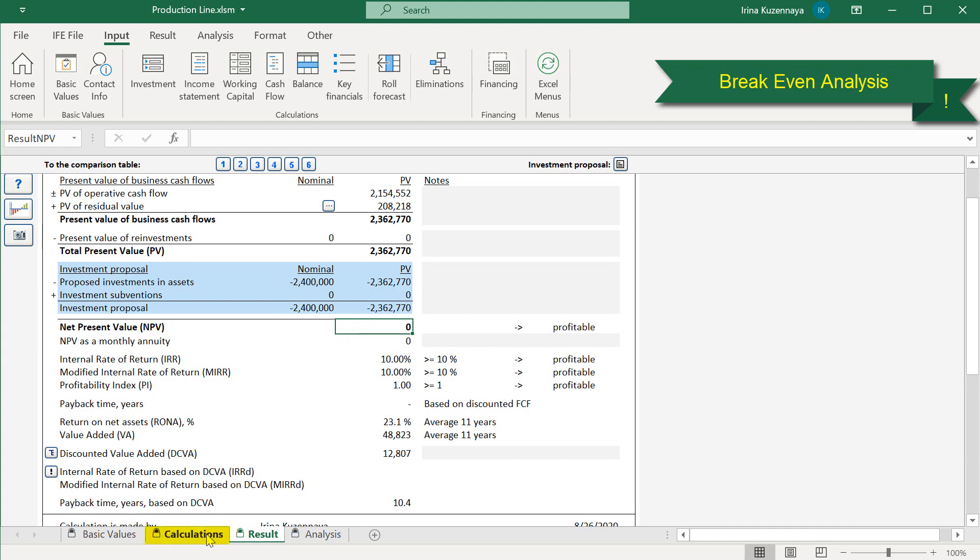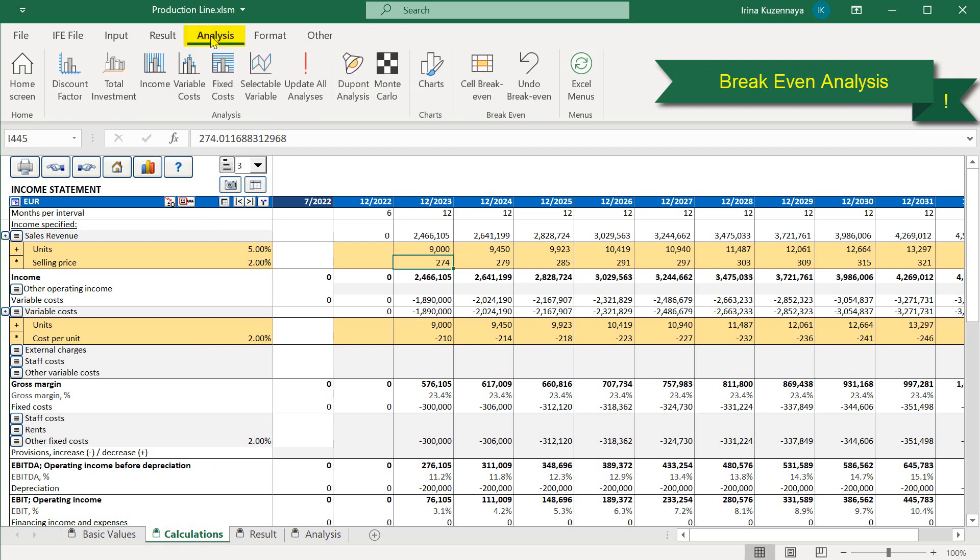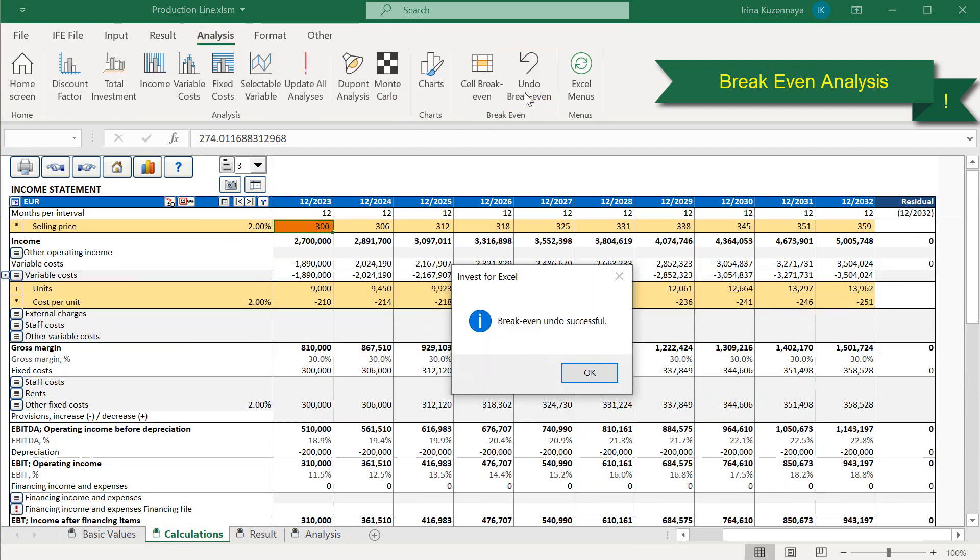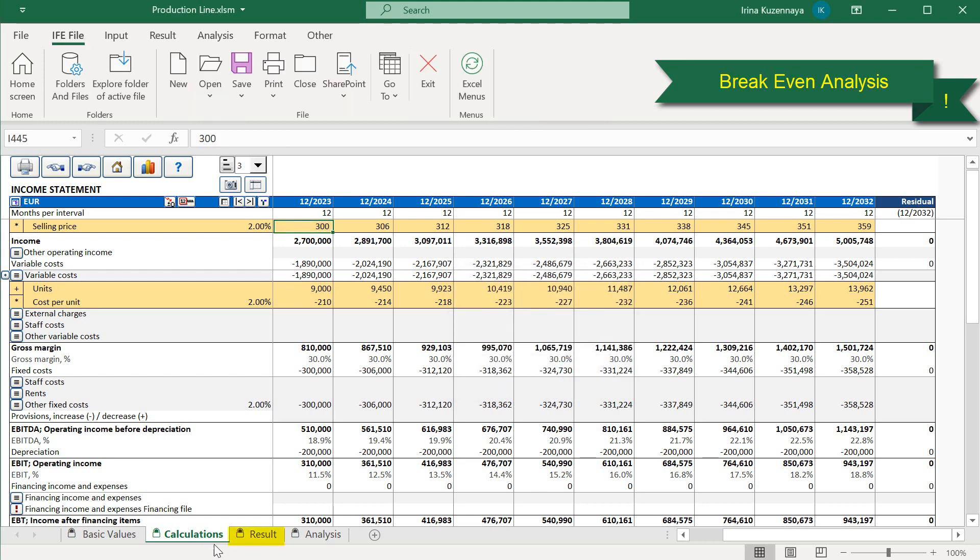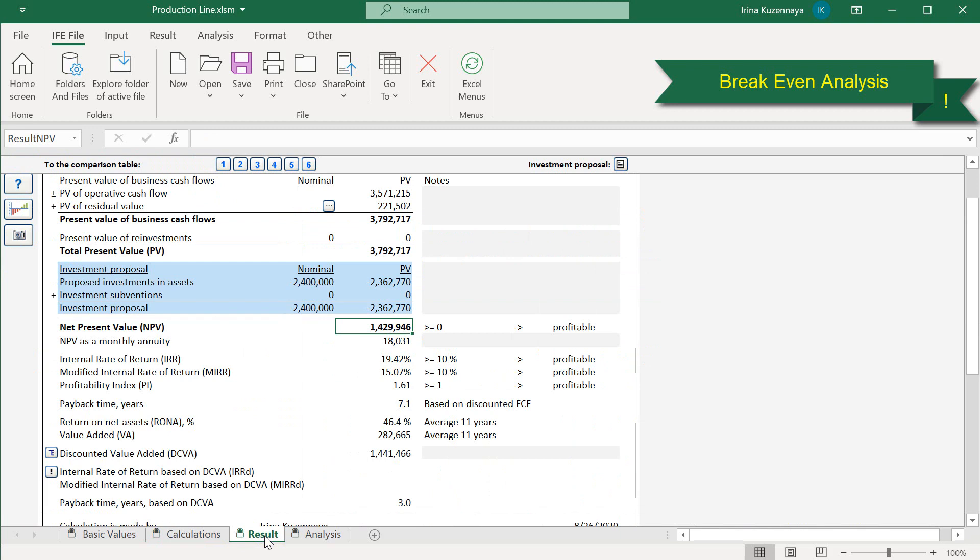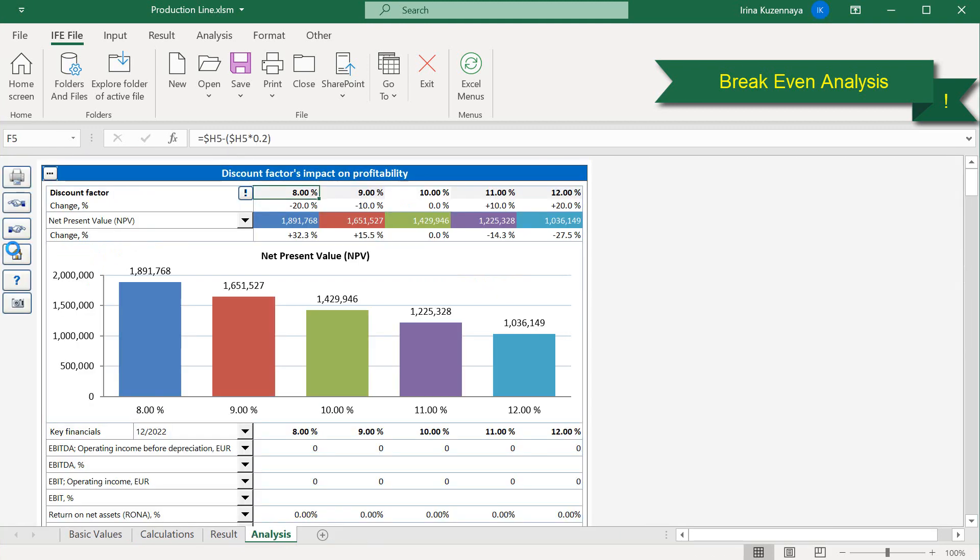When the analysis is done, it is possible to press the undo breakeven function to get our values back the way they were. For a more insightful analysis of our financial model, Invest4Excel offers us to look at the sensitivity analysis. There are 11 pre-built charts that have the same structure. Each of them reflects the impact of the chosen variable on the overall profitability.